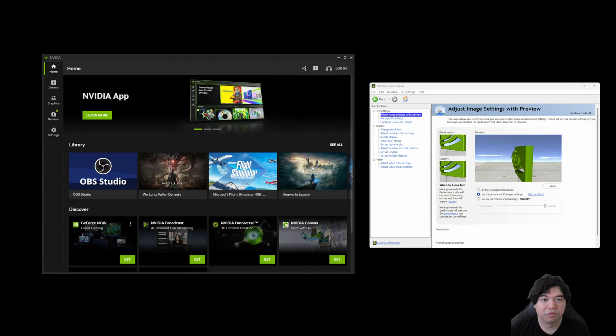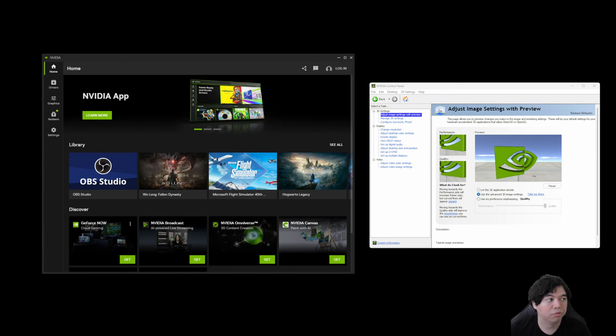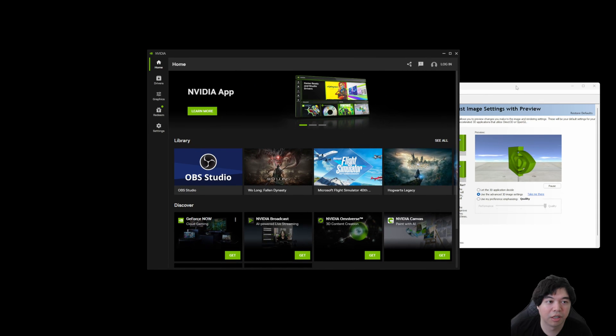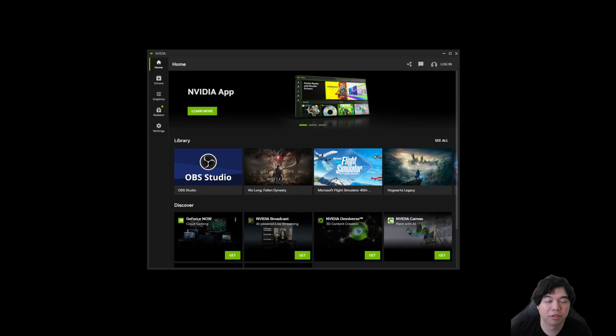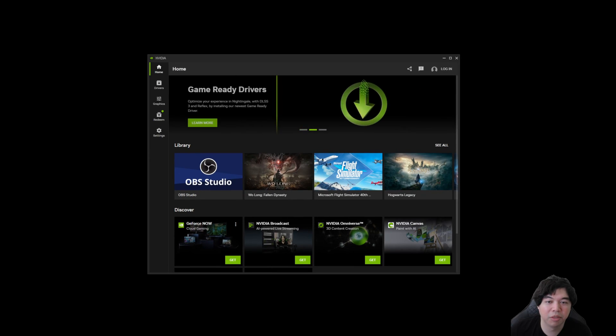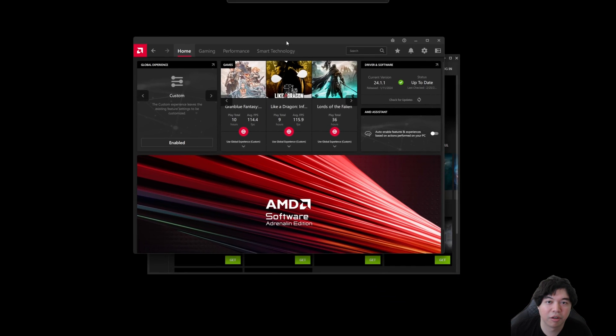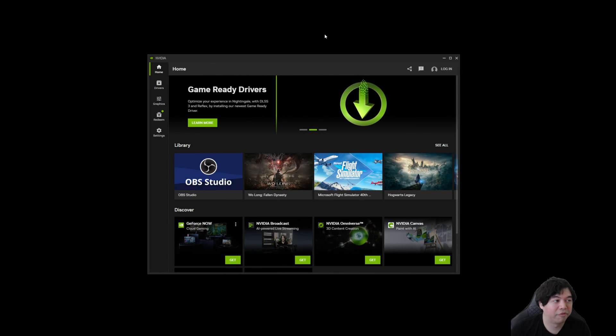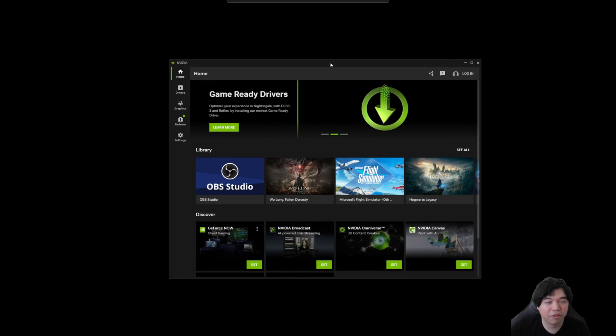Hey YouTube, in this video we're going to be taking a look at the new NVIDIA app. So NVIDIA finally, after many years of AMD revamping their Radeon settings a number of years ago, finally kind of caved in.